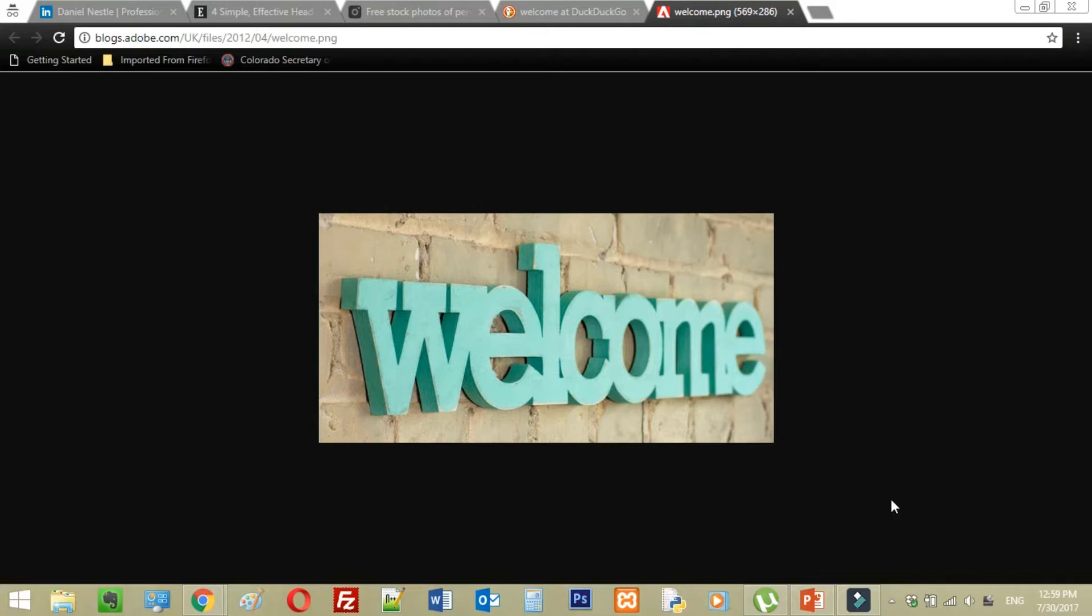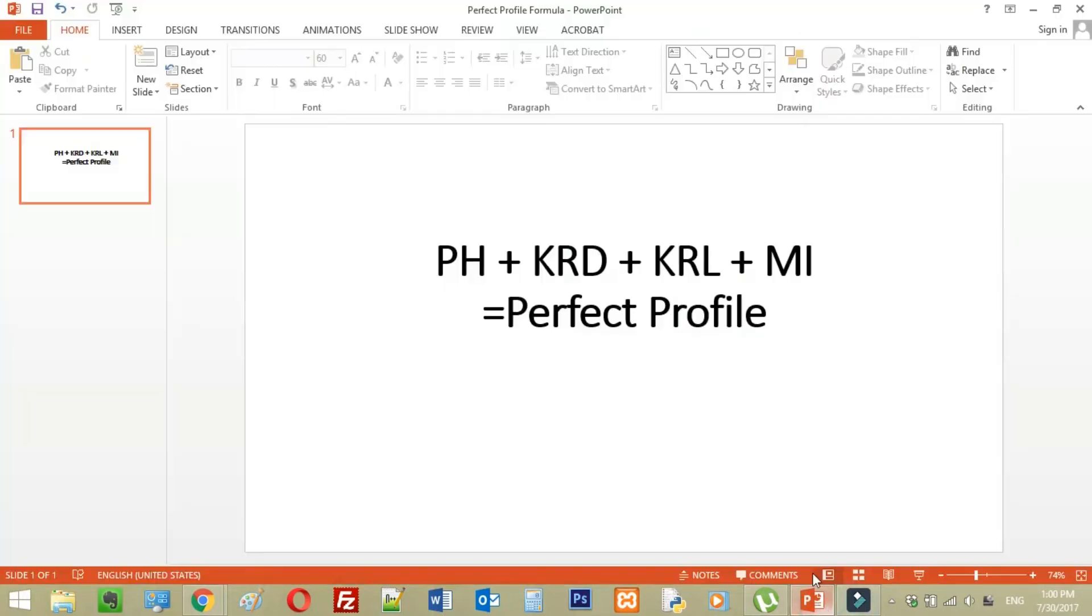First thing we're going to talk about is the perfect profile formula. Because LinkedIn is a really simple and powerful tool to use. You just have to know how the formula works. The perfect profile formula is really simple. It's going to be pH plus KRD plus KRL plus MI equals a perfect profile. Now that probably looks like gibberish to you until I explain it.